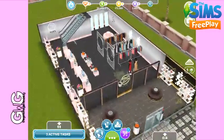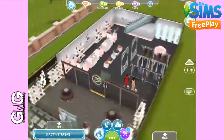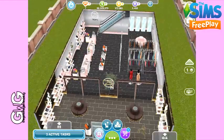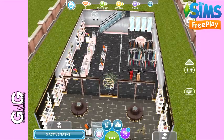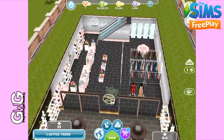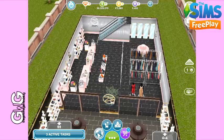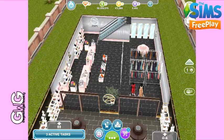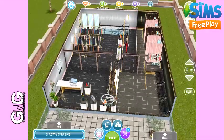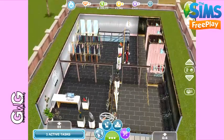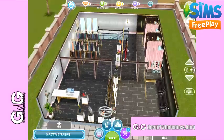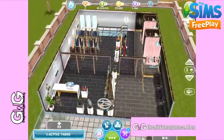Hi guys, in today's quick tip video I'm going to show you how to add feature walls. This means you can have a different wallpaper on each of the walls in a room. To unlock the ability to do this you first need to complete the Back to the Wall discovery quest. Once you complete this you'll be able to do it in every single room in your Sims houses.